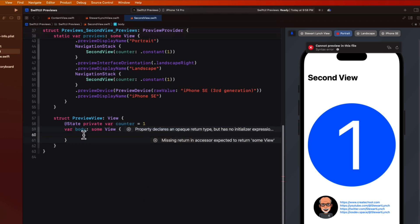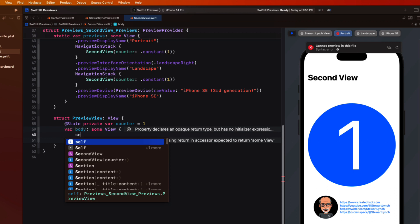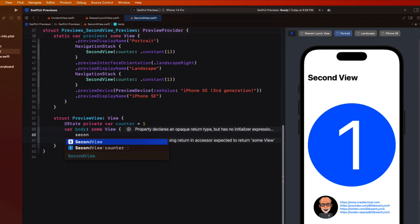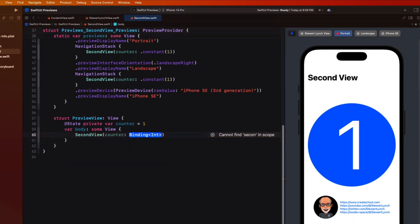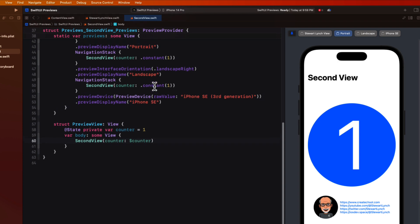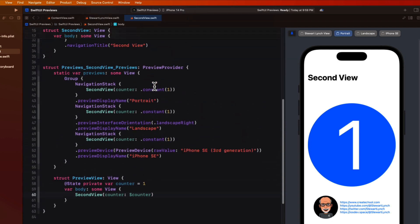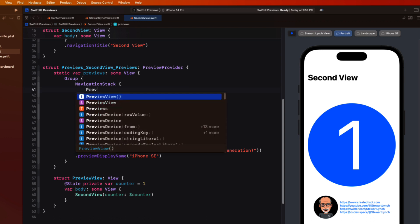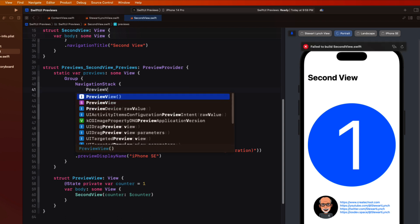And then in the body we can create a second view binding our counter to this state counter. And then for all the preview tabs that you want to become interactive we can choose to display the preview view instead. So I'll do that for this portrait tab. And there you have it.